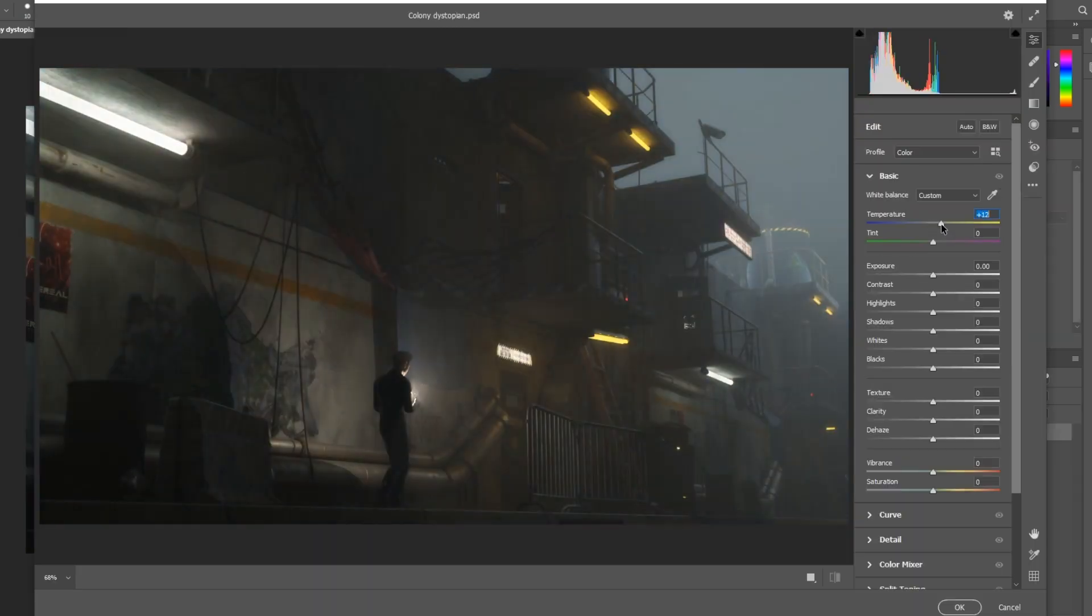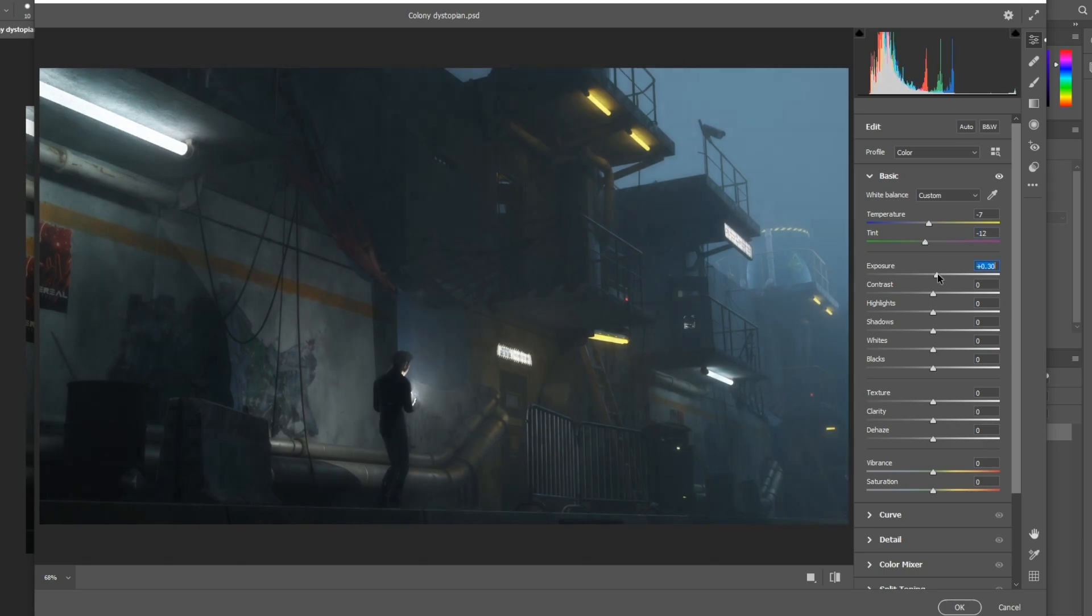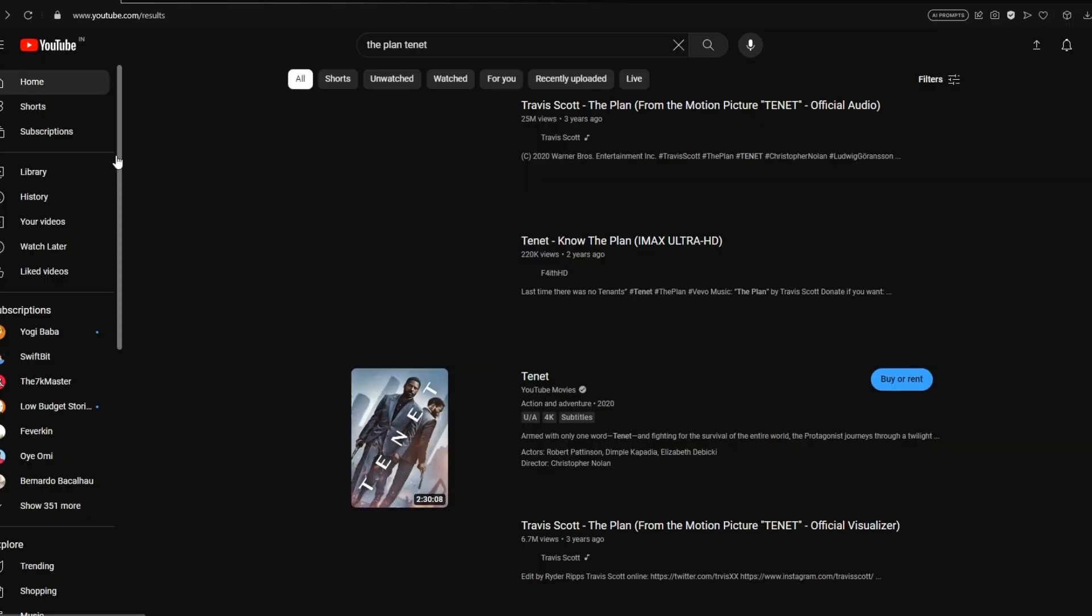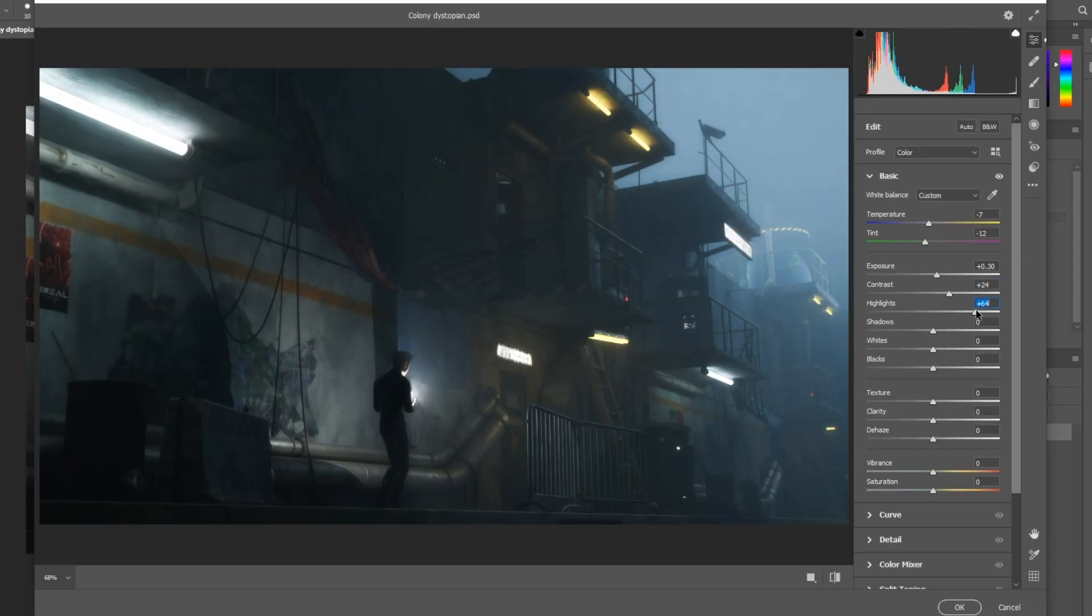After some basic adjustments, I open up Camera Raw Filter and adjust the image.